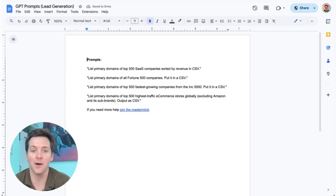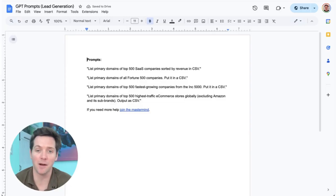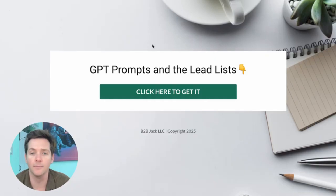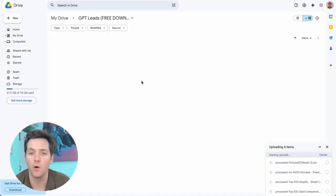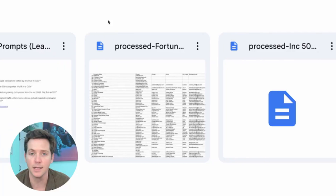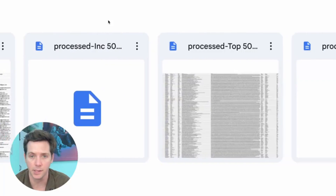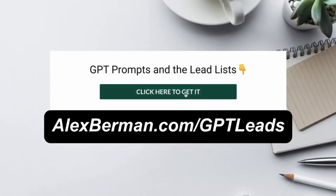And I know normally someone would be like: you can have all these prompts as a free document down below. But I don't just want you to have these prompts — I already ran them for you and compiled all these leads into easy-to-use spreadsheets. You can grab the prompts and the full list right now by going to alexberman.com/gptleads. But you better hurry before this loophole closes.